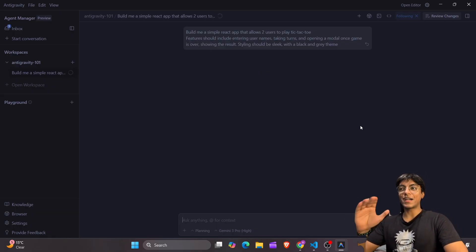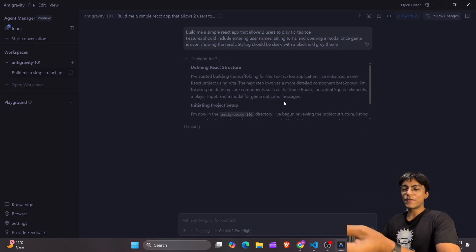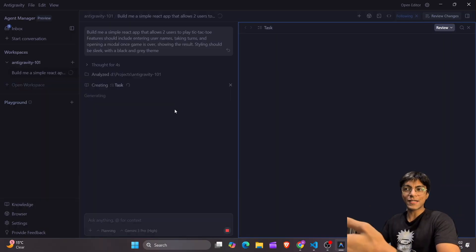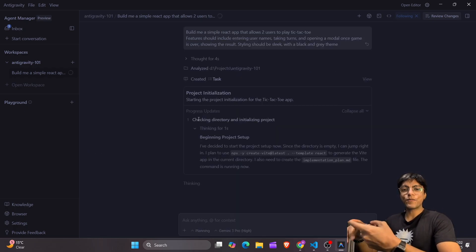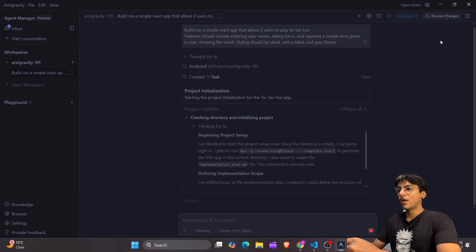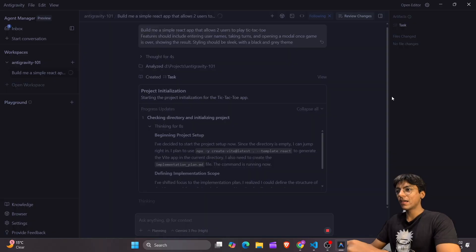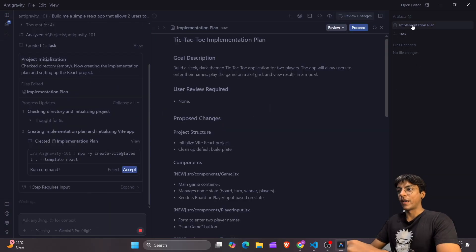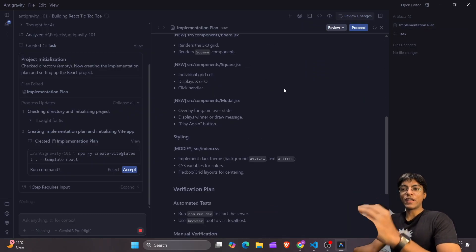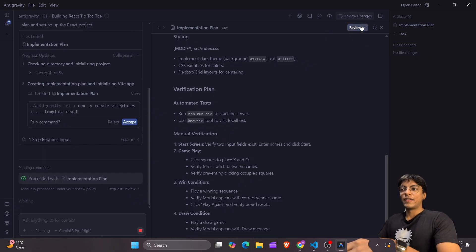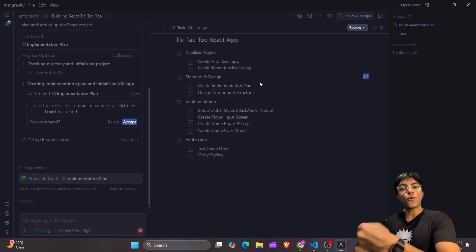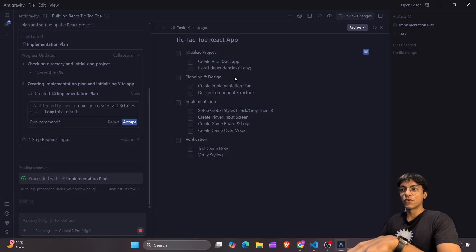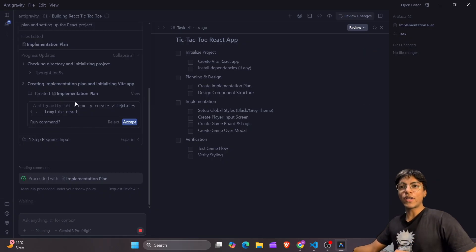There are a few things that make this different from Cursor. It starts thinking and tells you the process like Cursor, but there is a concept of artifacts in Google's Anti-Gravity. There are three different types: the first is the implementation plan, which you can find on the top right — click it and it gives you a full implementation plan. The second artifact is the task list, which it has made on its own based on my commands and will use for tracking its own progress. The third artifact we'll see in a bit.